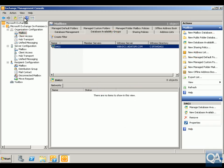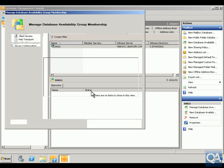As we can see now in my Exchange Management Console, I've come into Organization Configuration, Mailbox, clicked on my Database Availability Groups. Now what I want to do here is add in a couple of servers, so I'm going to manage my database availability group.